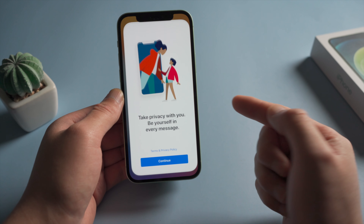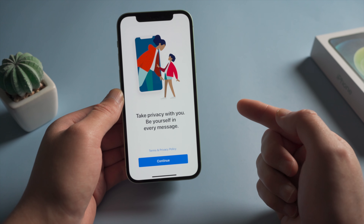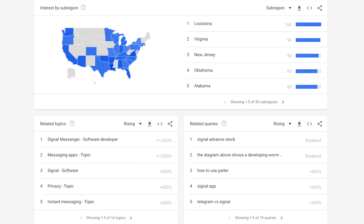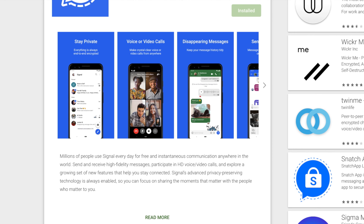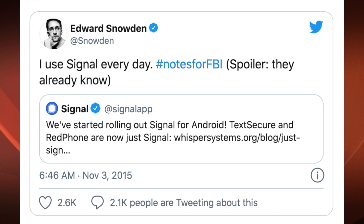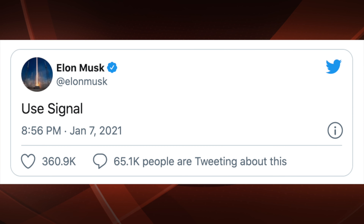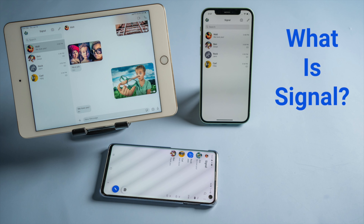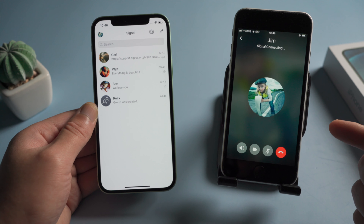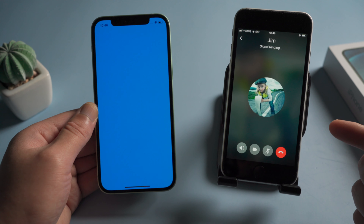Hello guys, welcome back to the Tenorshare channel. In this video we'll take a deep dive into Signal and show you how it works on iPhone, iPad and Android. Let's get started.